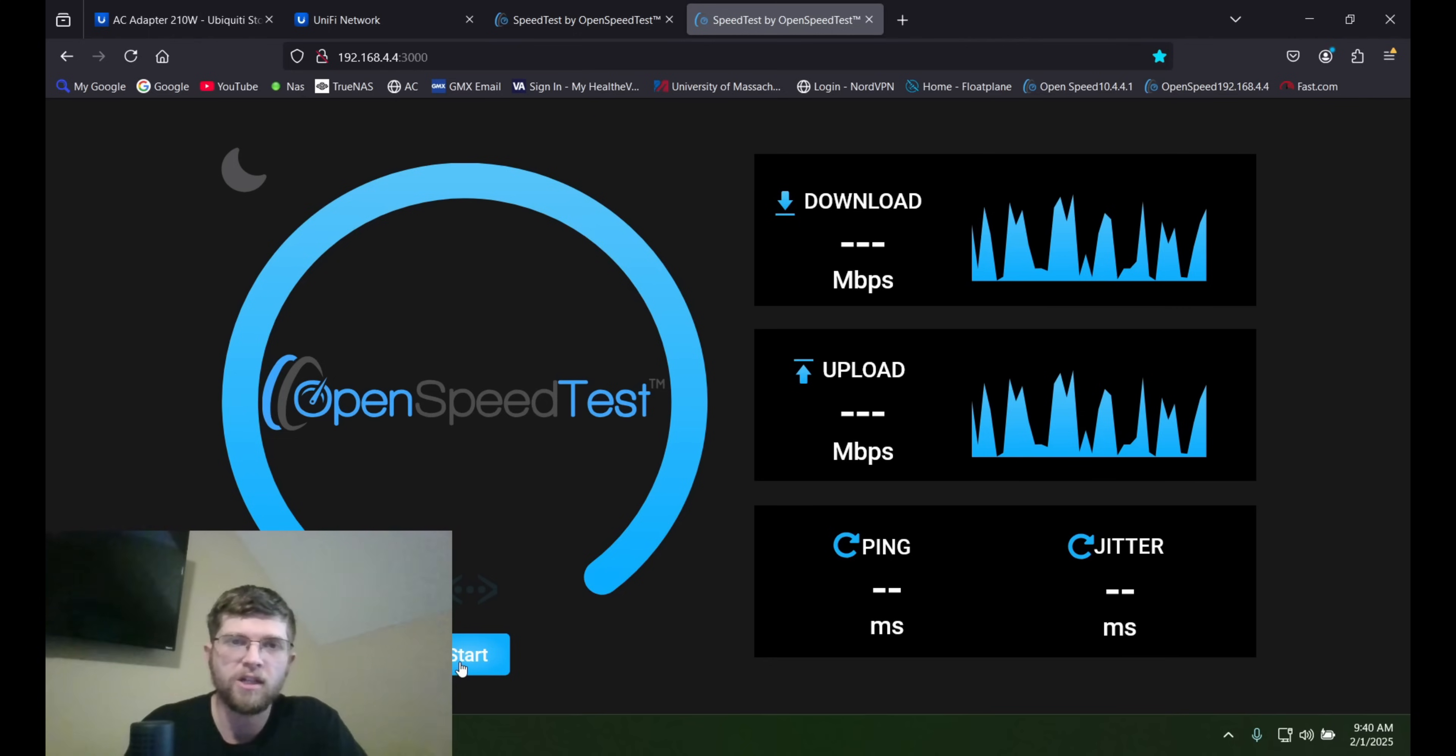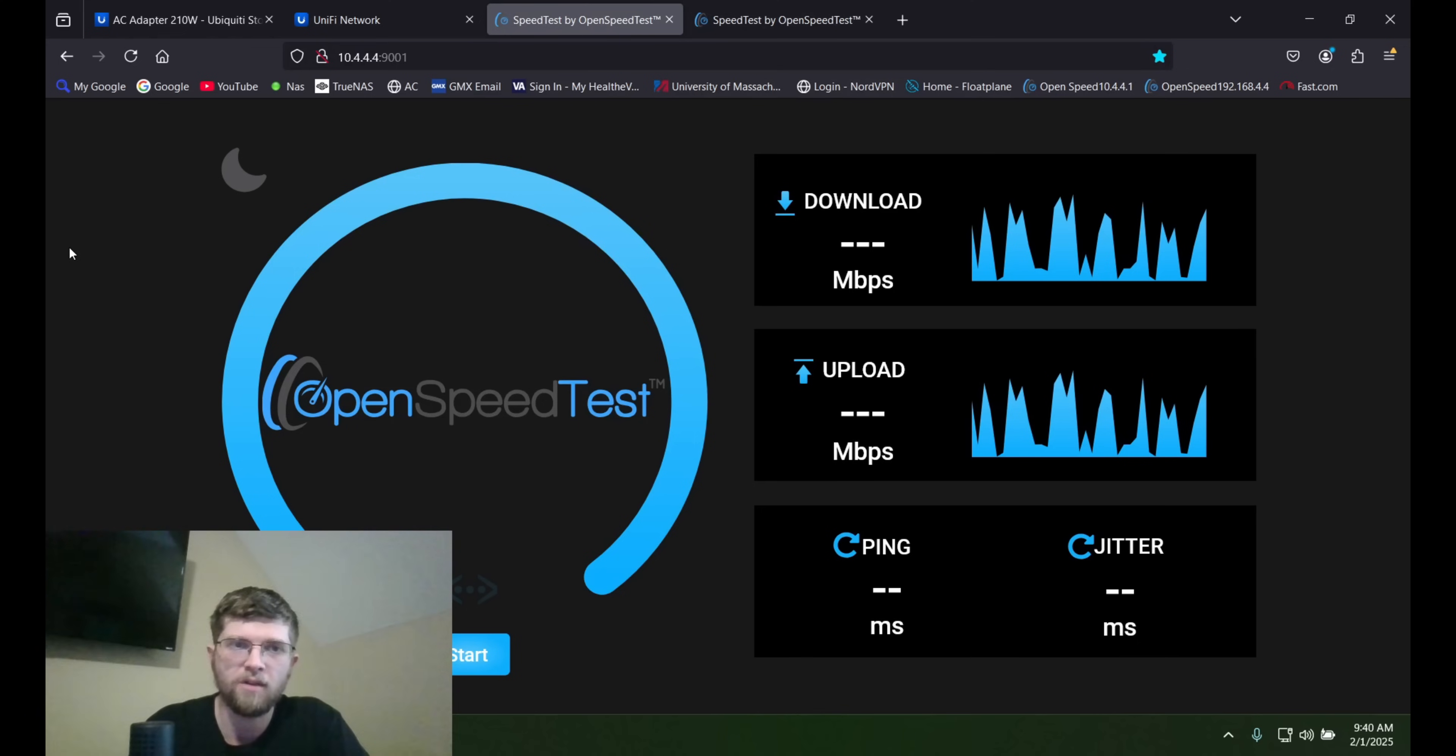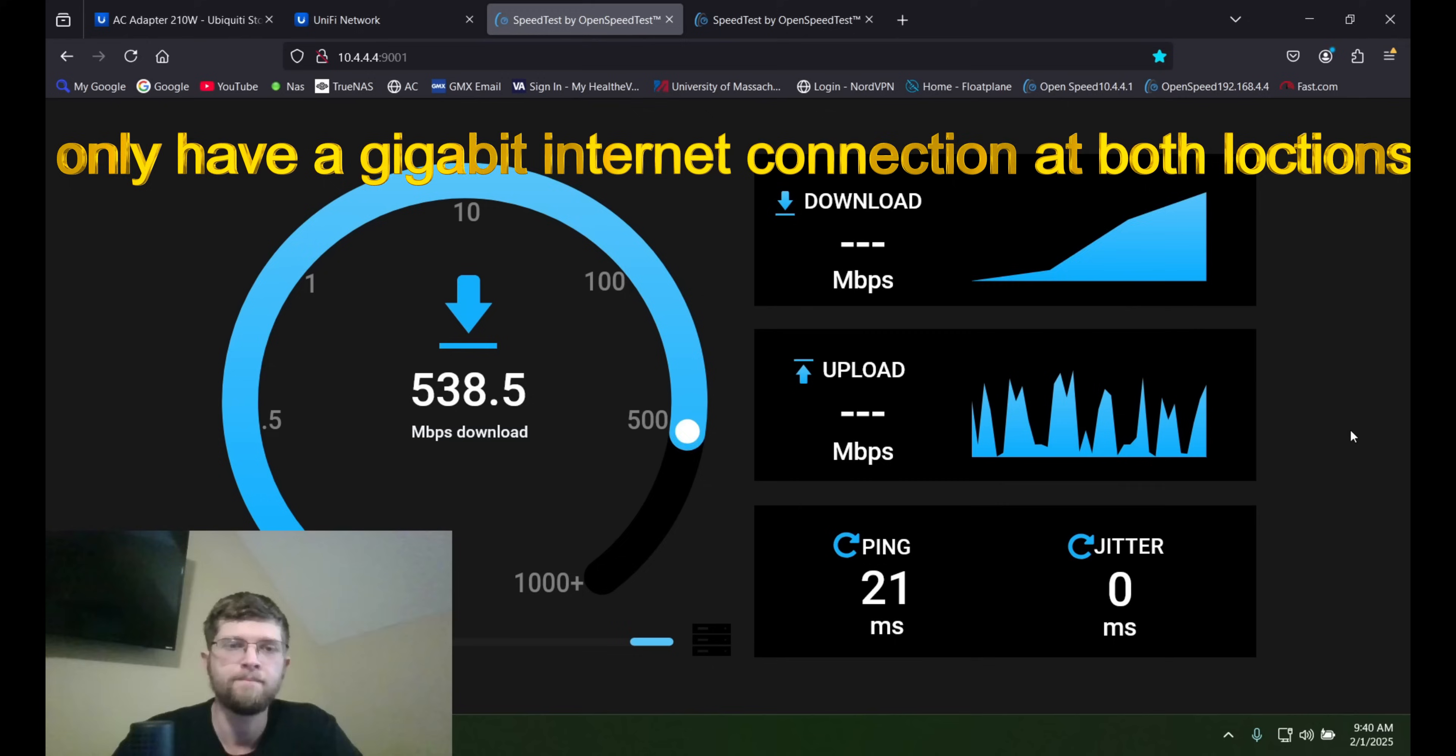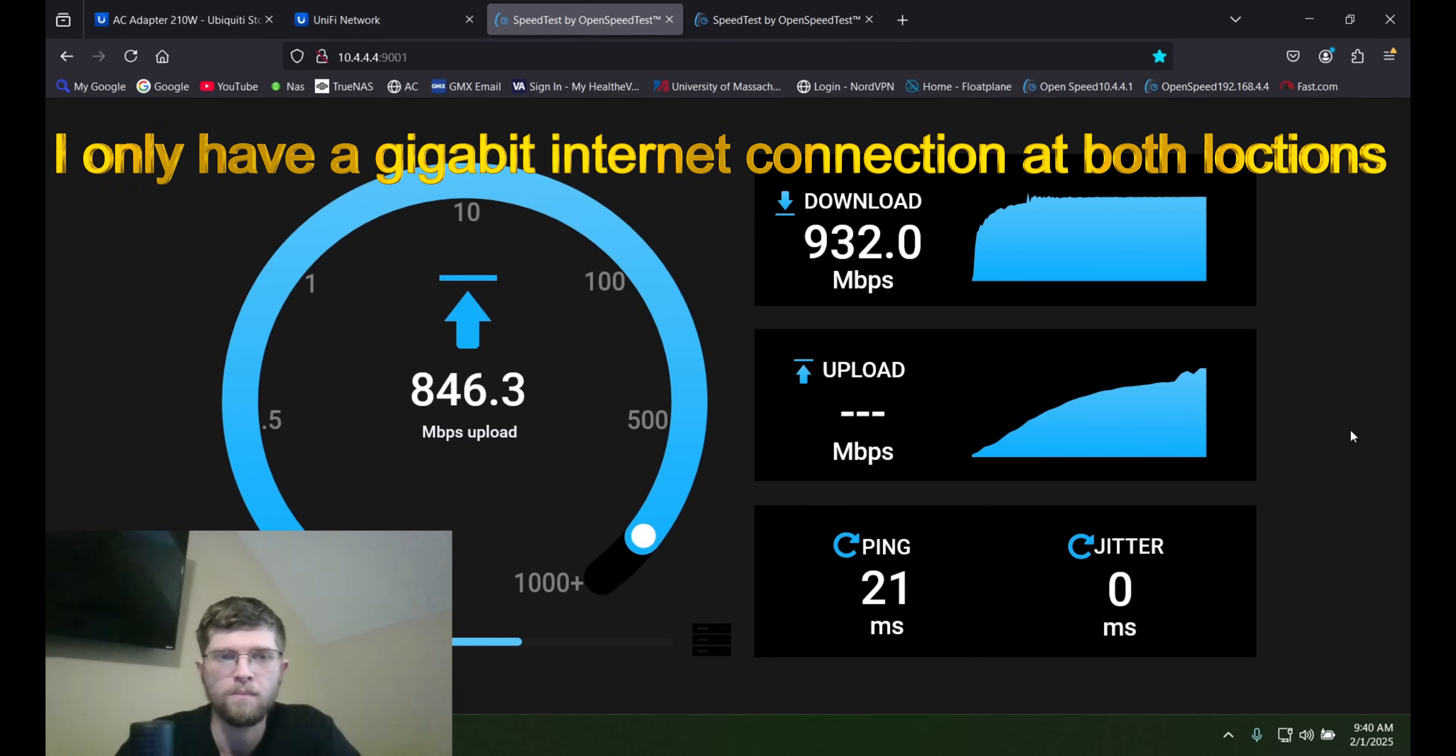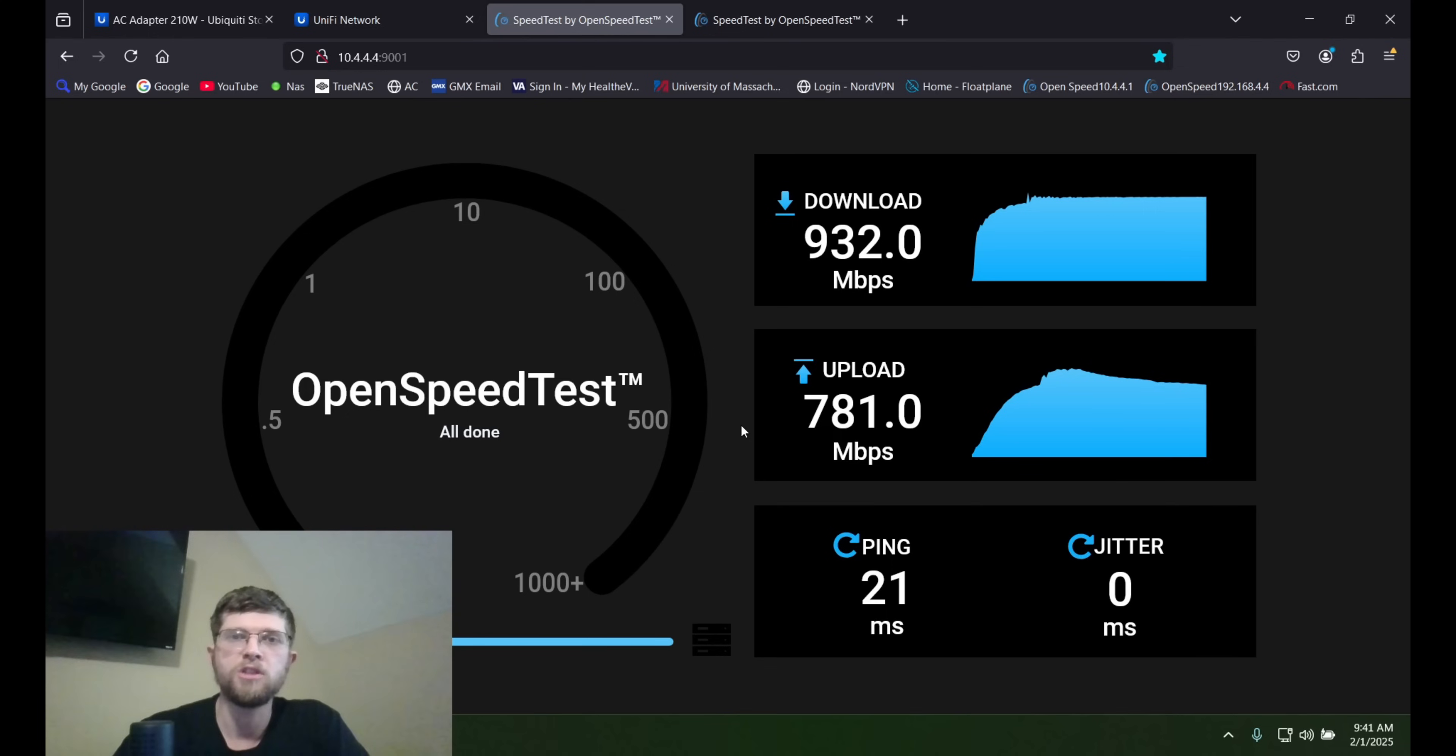And once you install it, you just go to the IP address and then colon 3000. I set up my offsite backup to colon 9001. So we'll run a speed test here. So 932 download and 781 upload isn't too bad.